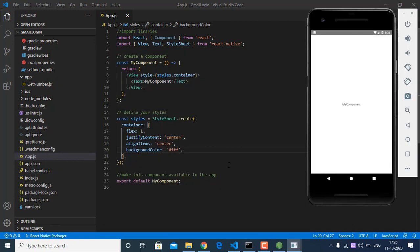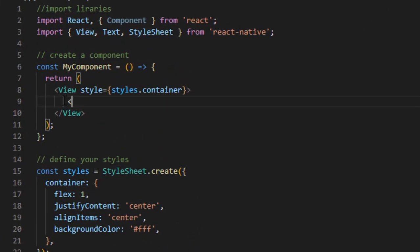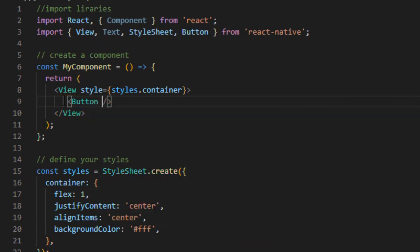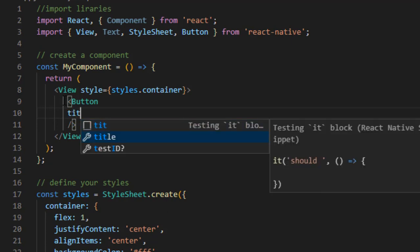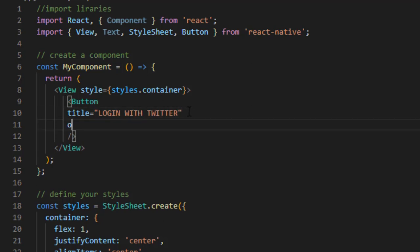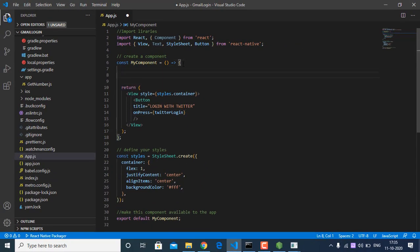Now we already added our project in the Twitter account, so let's open VS Code. I have an empty project and we are going to implement Twitter login. First I'm going to remove the existing text and add a Button component with a title and an onPress method.